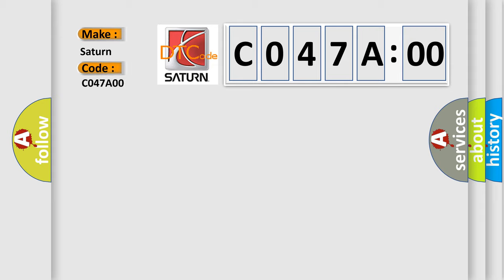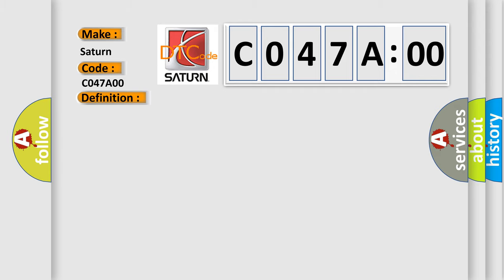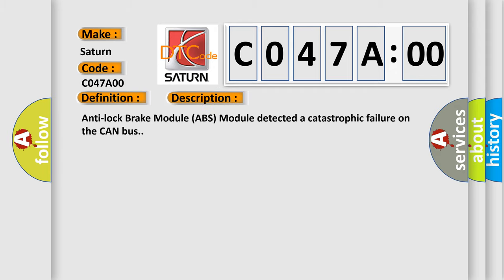Saturn car manufacturer. The basic definition is: CAN bus off performance bus off. And now this is a short description of this DTC code. Anti-lock brake module ABS module detected a catastrophic failure on the CAN bus.